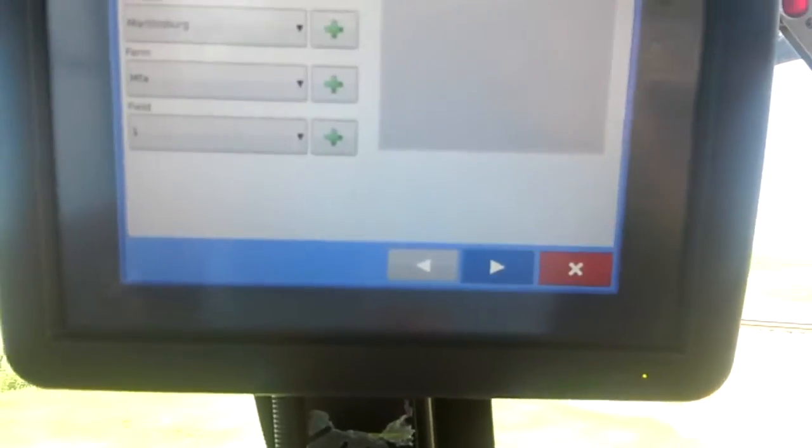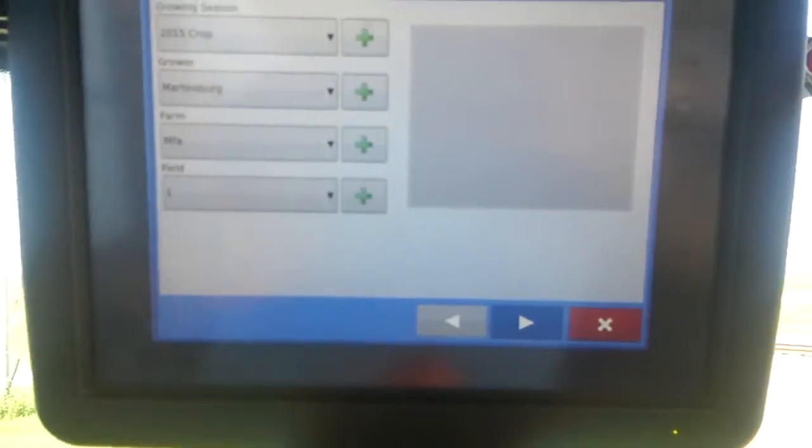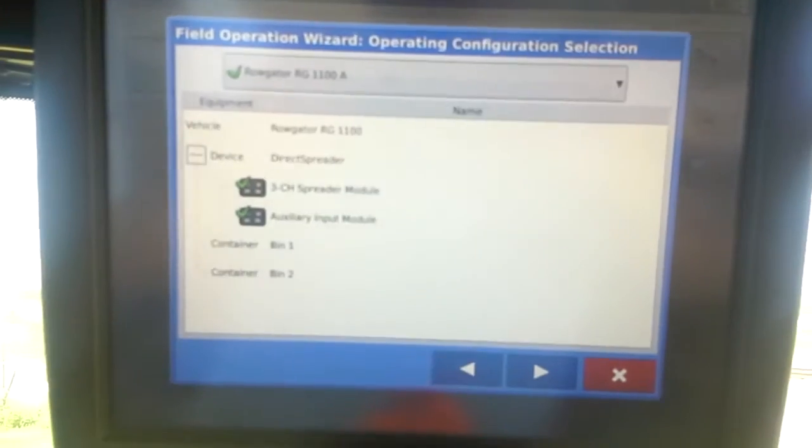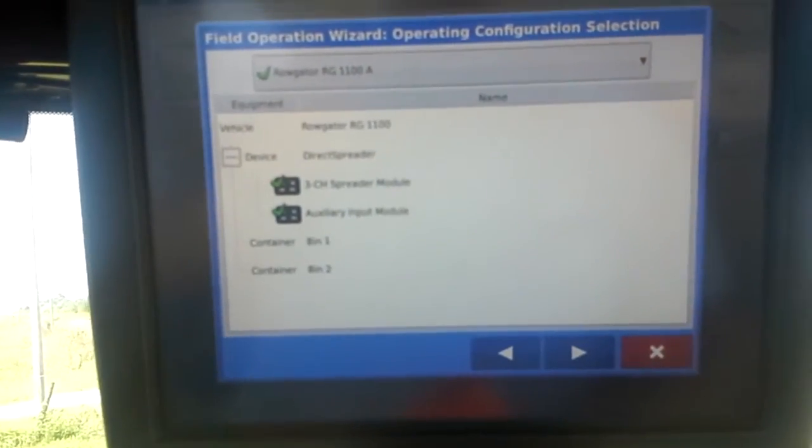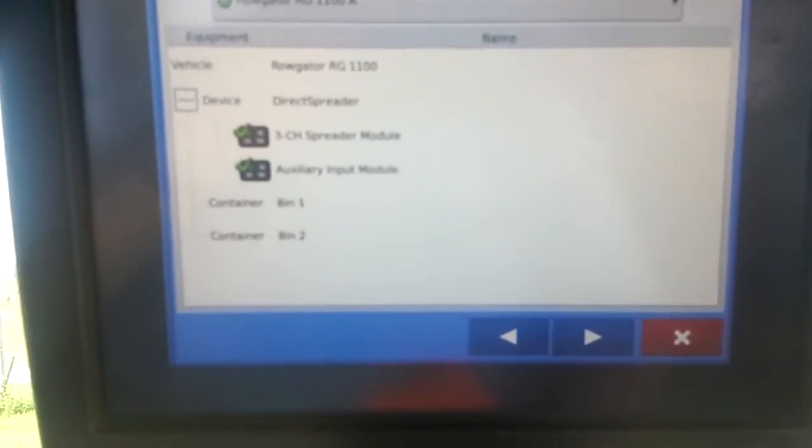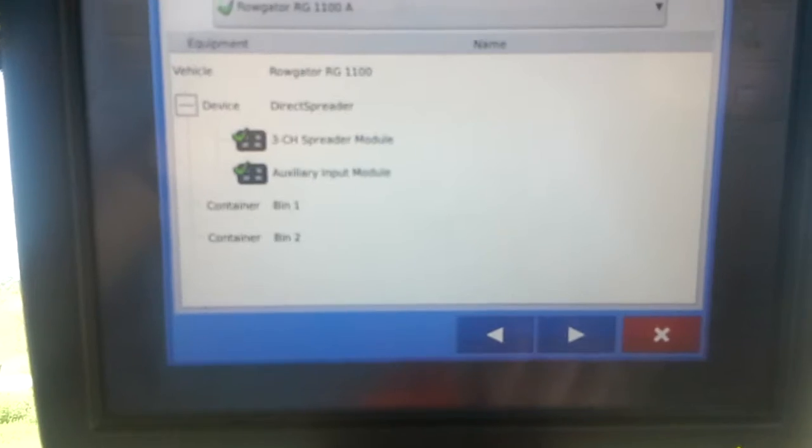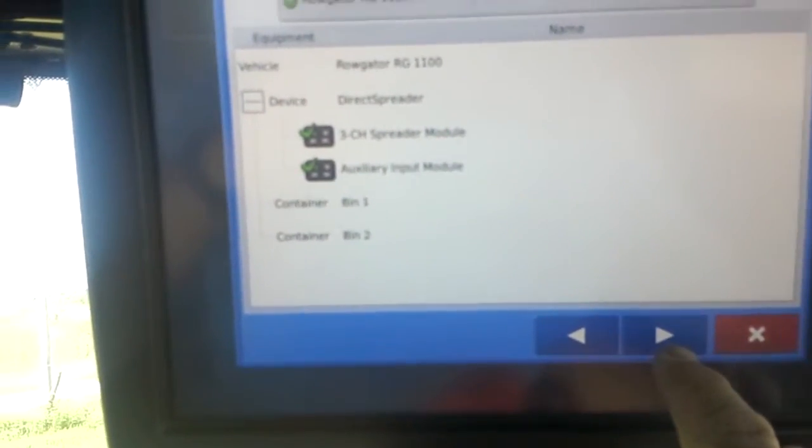Then we click the blue arrow. This right here, we just go right on past this page, just click the blue arrow to the right.